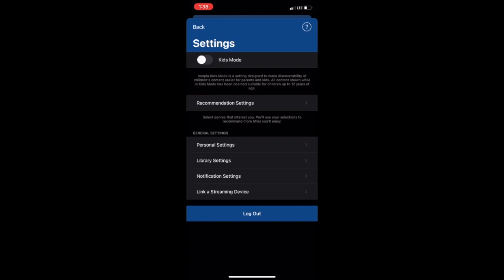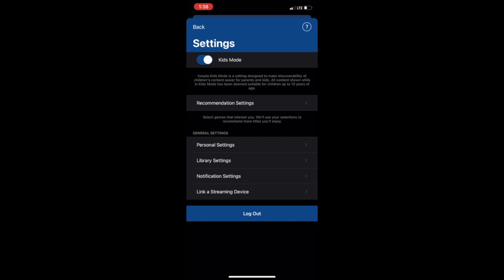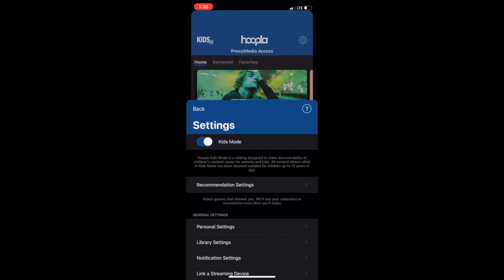In the settings, you will have the option to choose your app into kids mode, which is perfect for only viewing available content for kids, such as picture books, kids comics, audiobooks, and movies. If this setting is not toggled on, you will see content available for all ages.